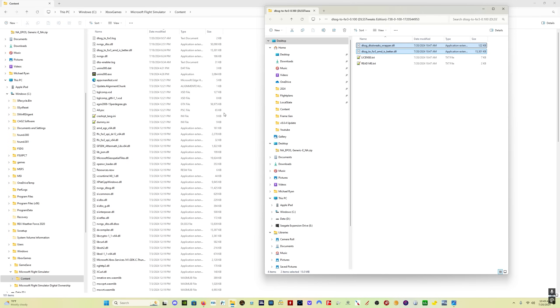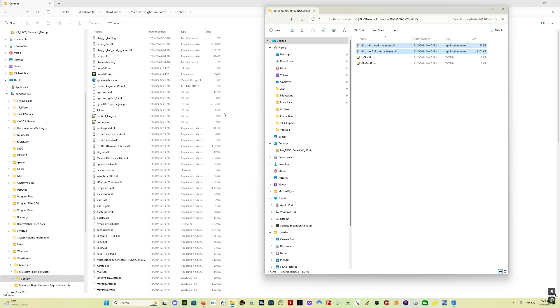There's basically two ways to change the presets for DLSS. Number one is with DLSS tweaks. Number two is with Nvidia profile inspector. I find Nvidia profile inspector, for lack of a better term, confusing. You can also mess up your computer if you don't do it properly. DLSS tweaks is much more user friendly, easier to use. So I'll put a link in the description to that video as well if you want to set it up. And I hope you guys are having a great weekend, and we'll talk soon.